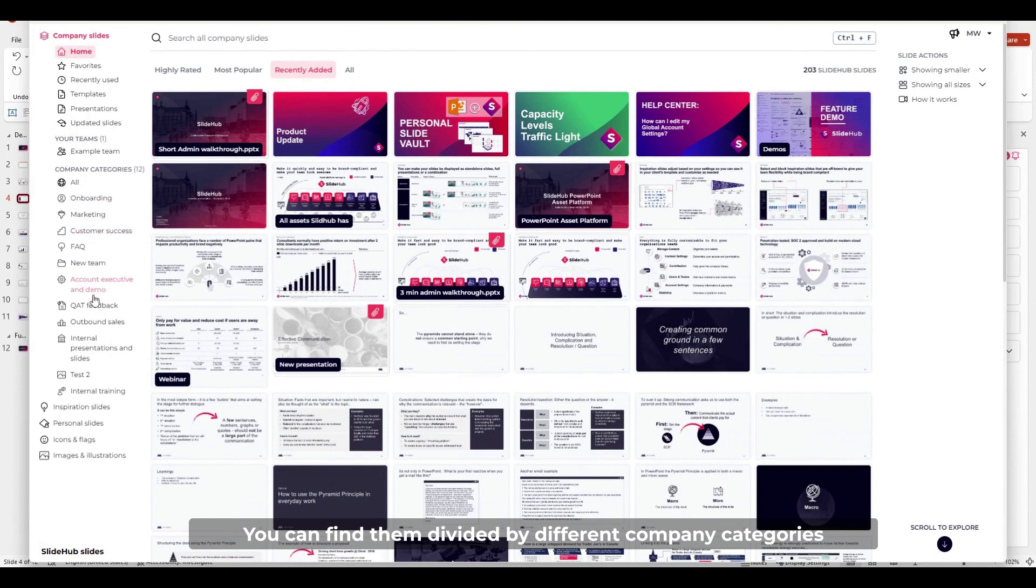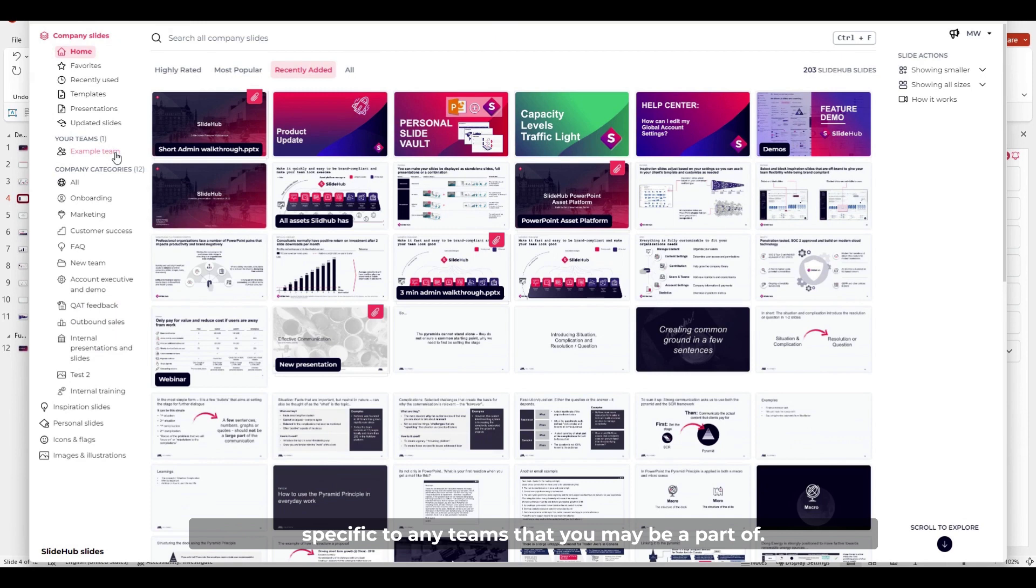You can find them divided by different company categories selected by your managers, and you can also see slides specific to any teams that you may be a part of.